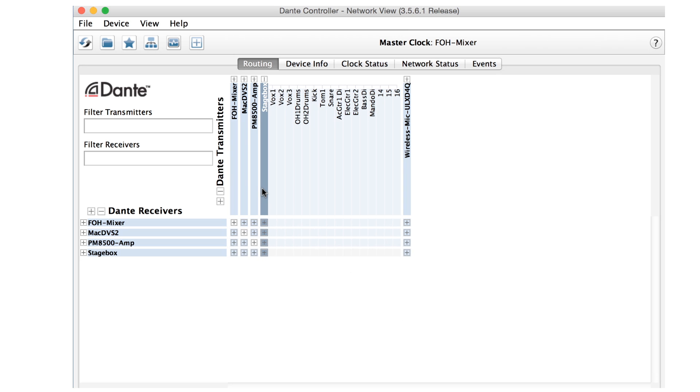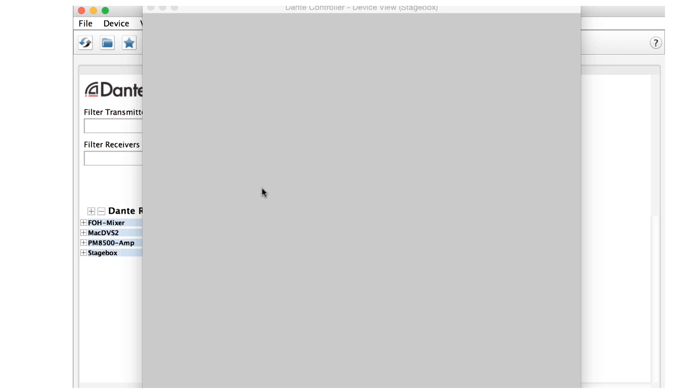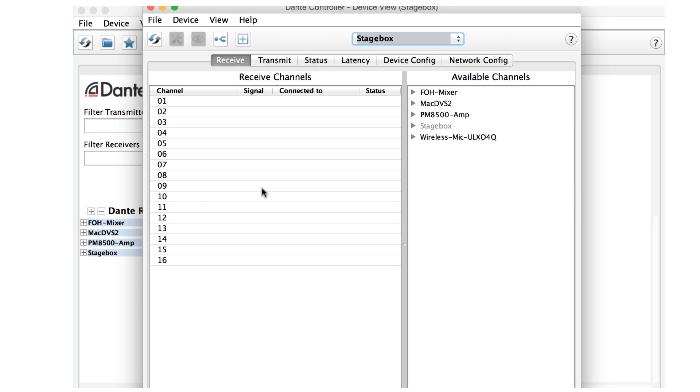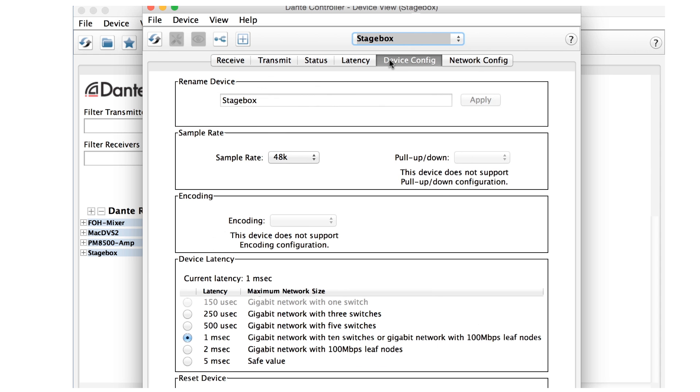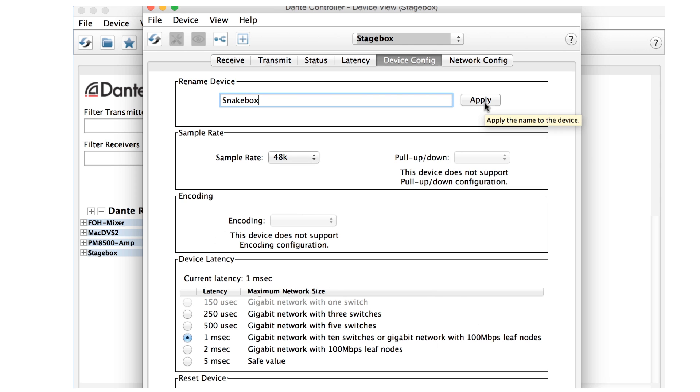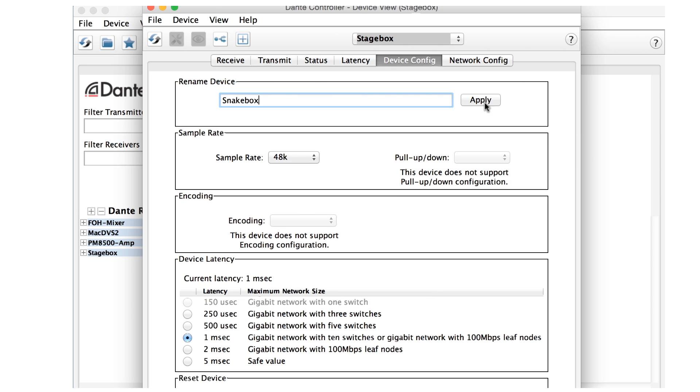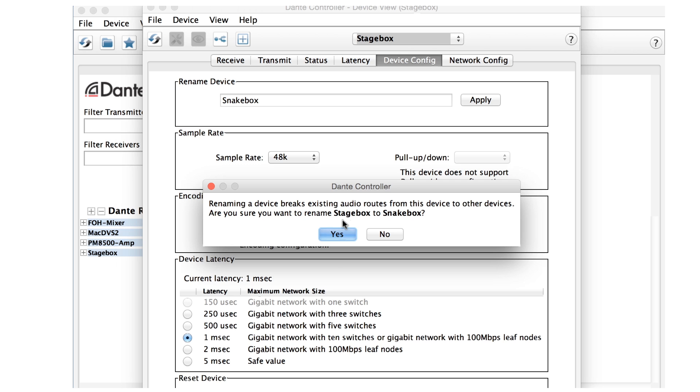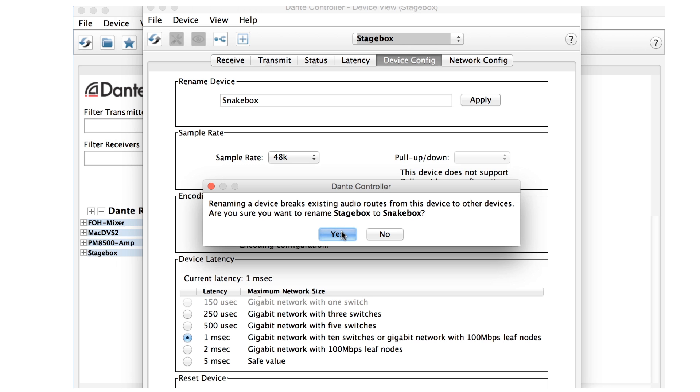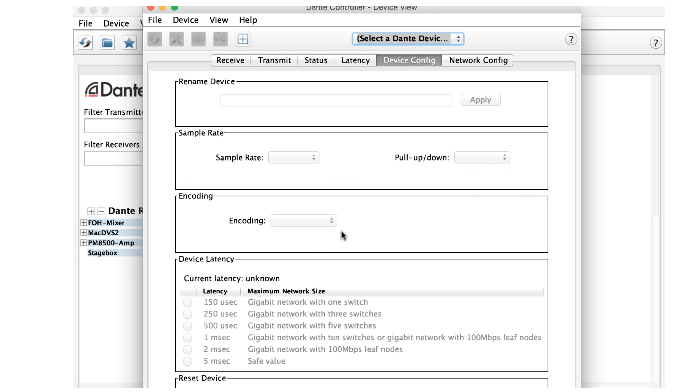To change the name of a device, double-click its name in any view to reveal the device view pane. Now, navigate to the Device Config tab. Here you can select the name of the device and change it. Remember that Dante device subscriptions are all made by name. Since we just changed the name of this device, our subscriptions will stop, just as this dialogue from Dante Controller warns. We'll do it anyway.